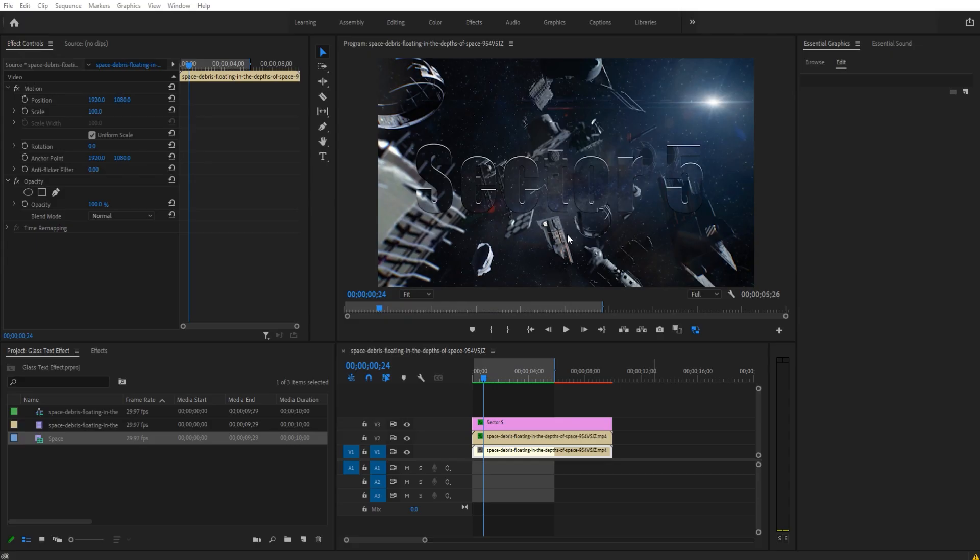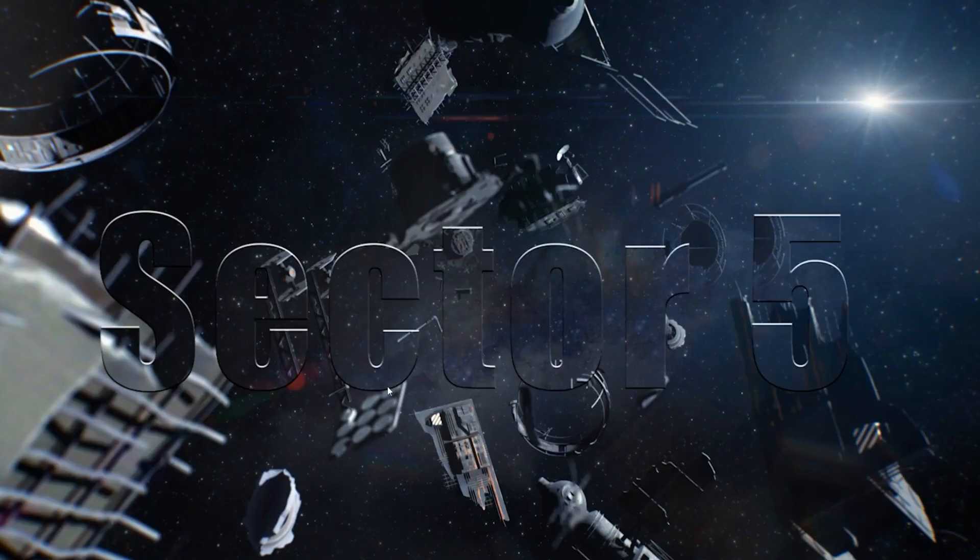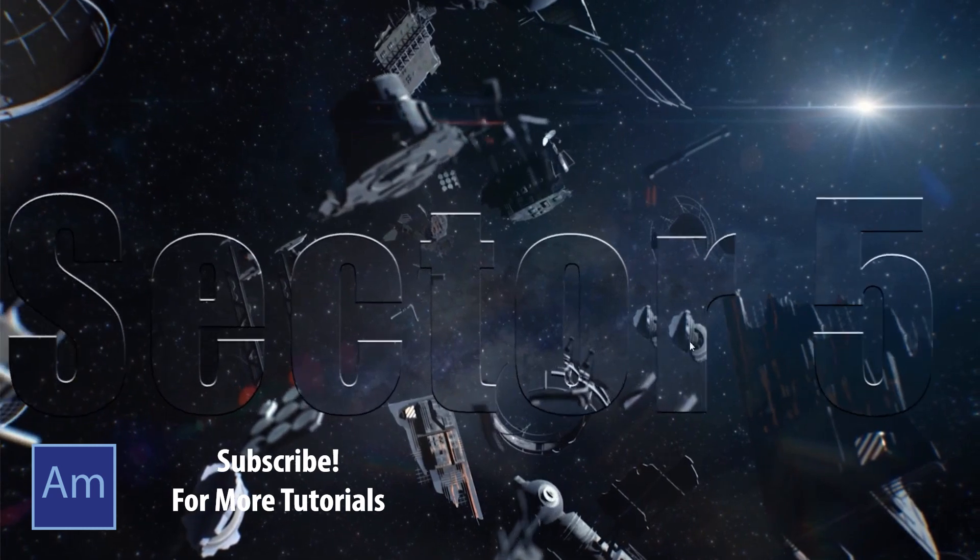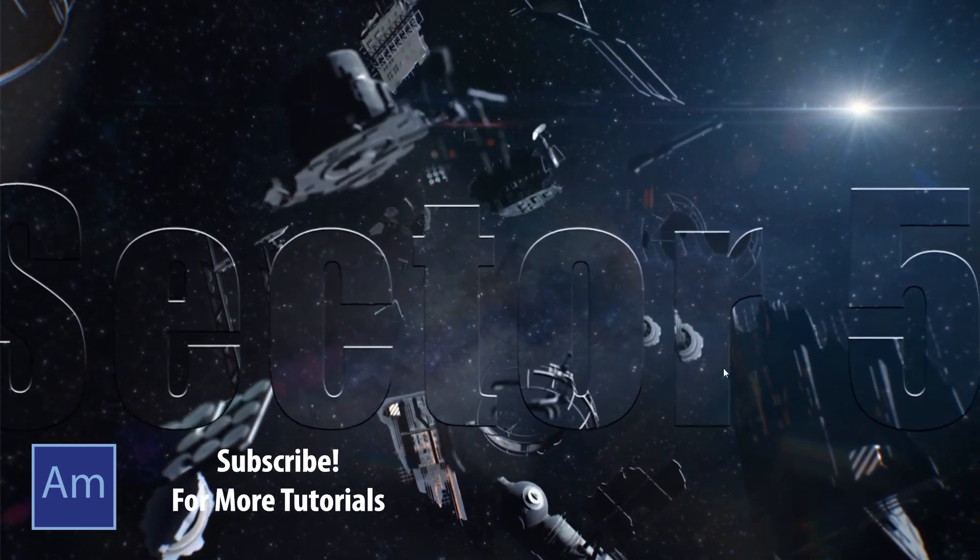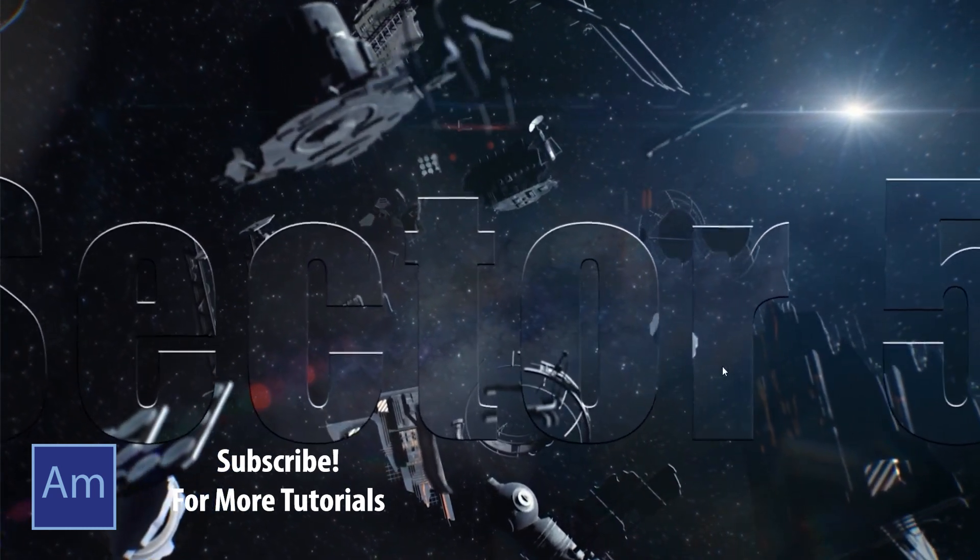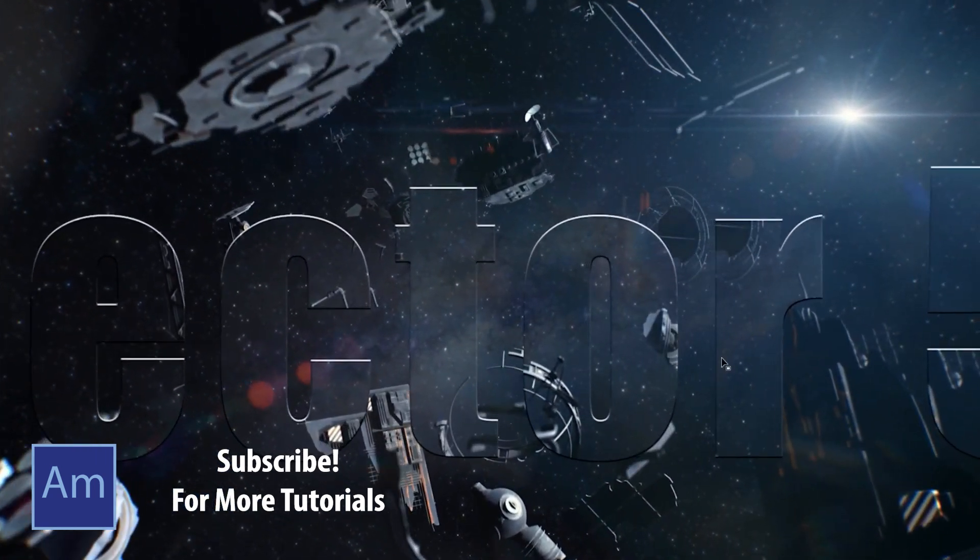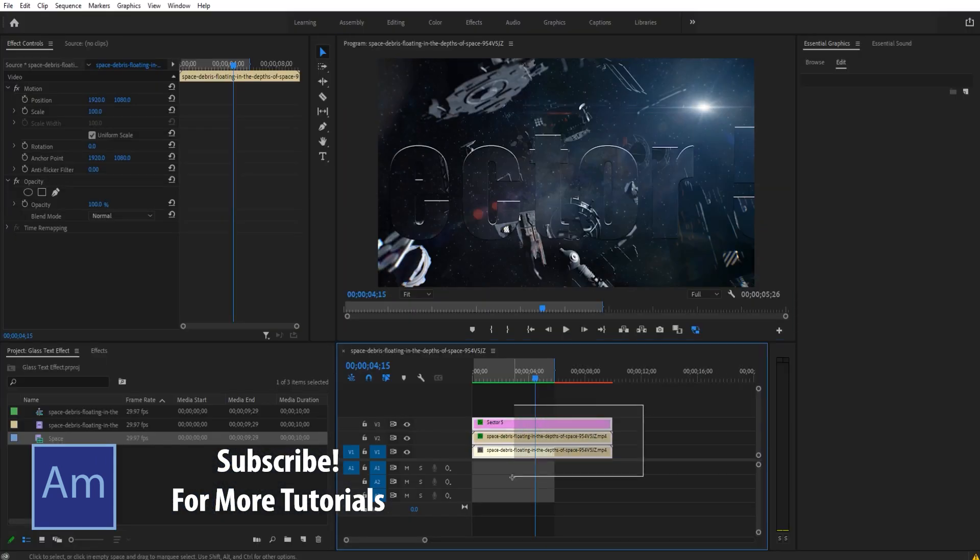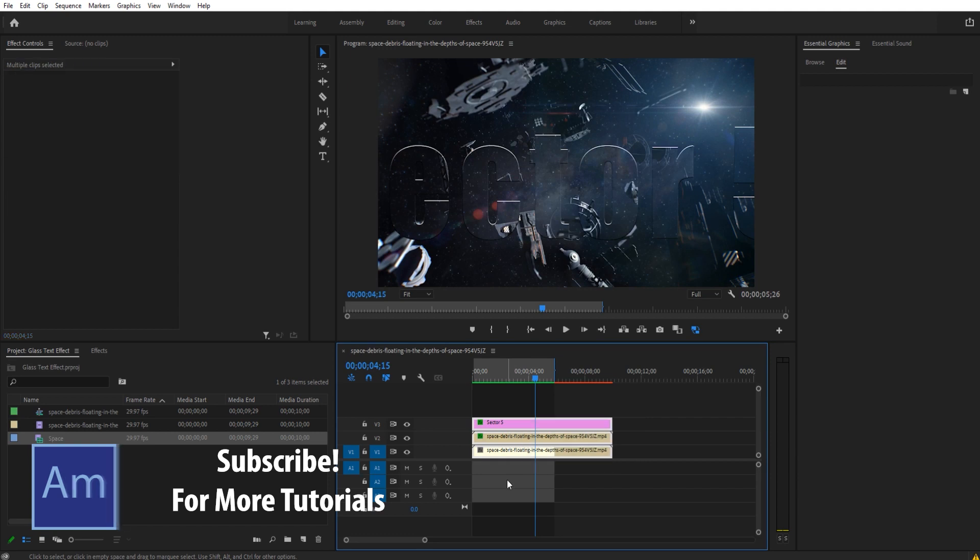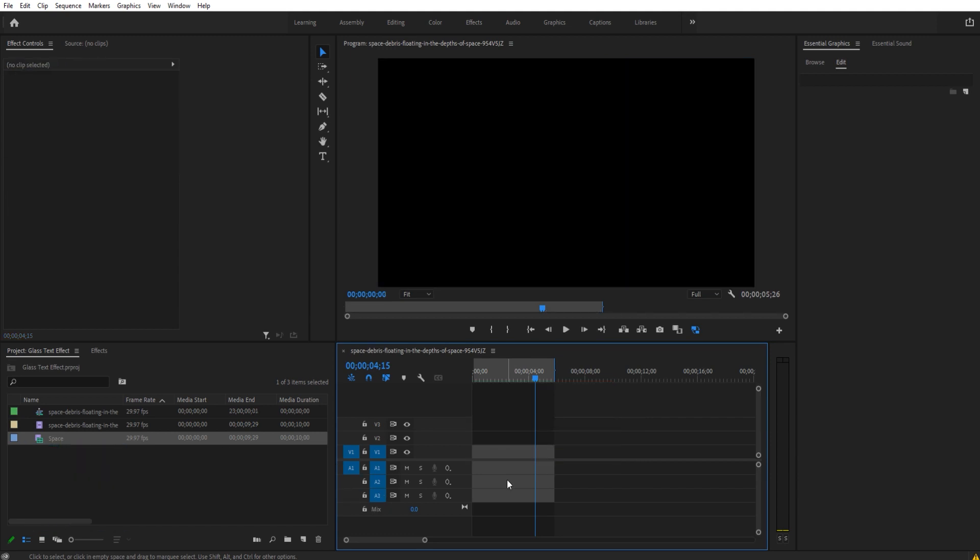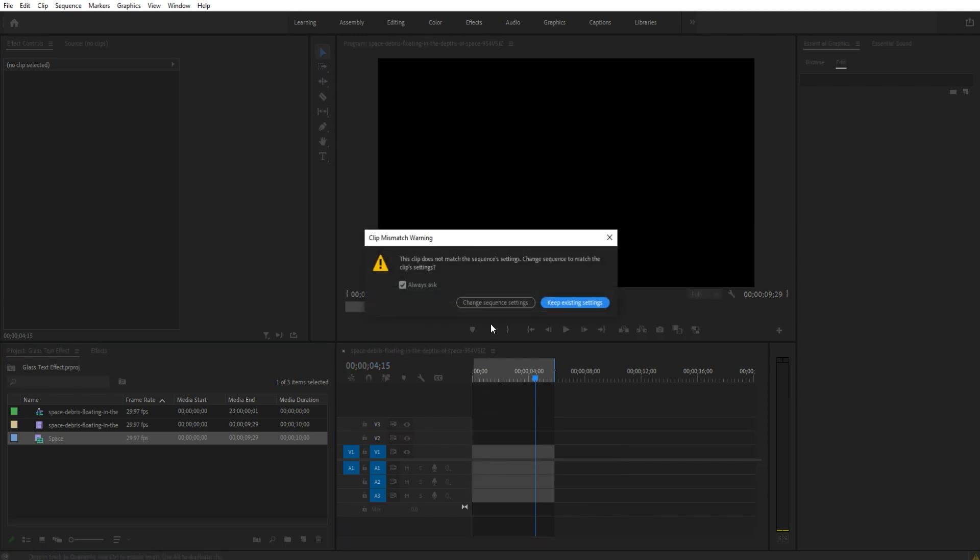Hey what's up buddy, Adobe Masters here and today I'm going to be showing you how to create a glass text effect like this in Adobe Premiere Pro. So let's go ahead and get started on this. It is a pretty simple effect to pull off. What we're going to first do is import our footage. In this situation, I am going to use this footage right here, which is that space footage that you just saw.